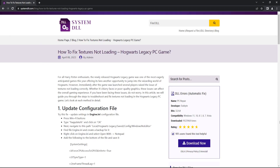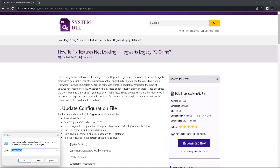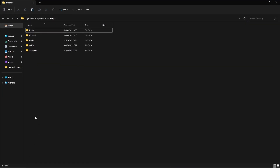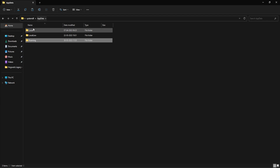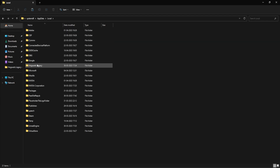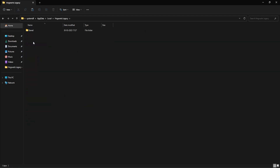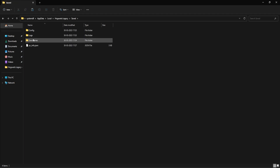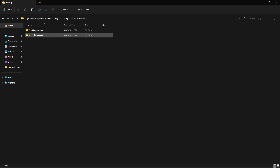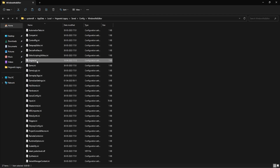In the first method we need to update the configuration file called engine.ini. To access that file, press Windows and R button and type in this command: %appdata%, click on OK. Go back to the AppData folder, open the Local folder, then the Hogwarts Legacy folder, double click on Saved, open the Config folder, then the Windows NoEditor folder. Here you should be able to find the engine.ini file.